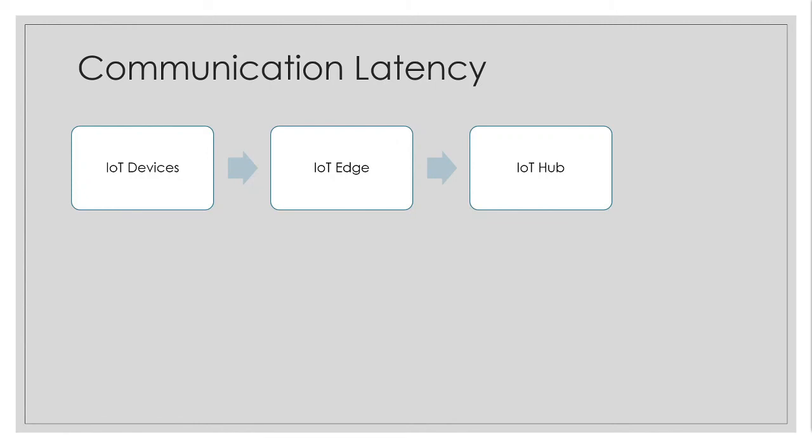Again, communication latency. So let us say your device is collecting data and it is sending real time. And in some scenarios, you are having offline devices or low power devices and it is sending data over one hour or two hours or it might be collecting data and sending it once in every 24 hours or so.